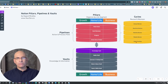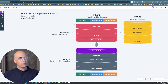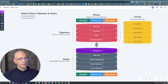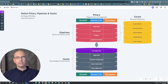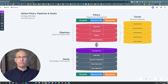So pillars are just organization across all the different pipelines and vault elements. Pipelines are action-oriented process flow. Vaults are knowledge management — structuring it such that it will resurface at the right time and place. And that is the Pillars Pipelines and Vaults system. That's what it does and that's how it's organized.